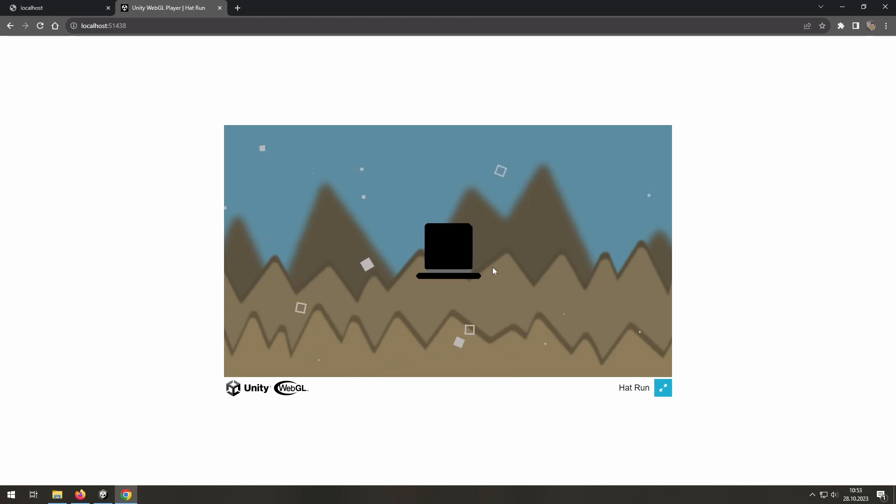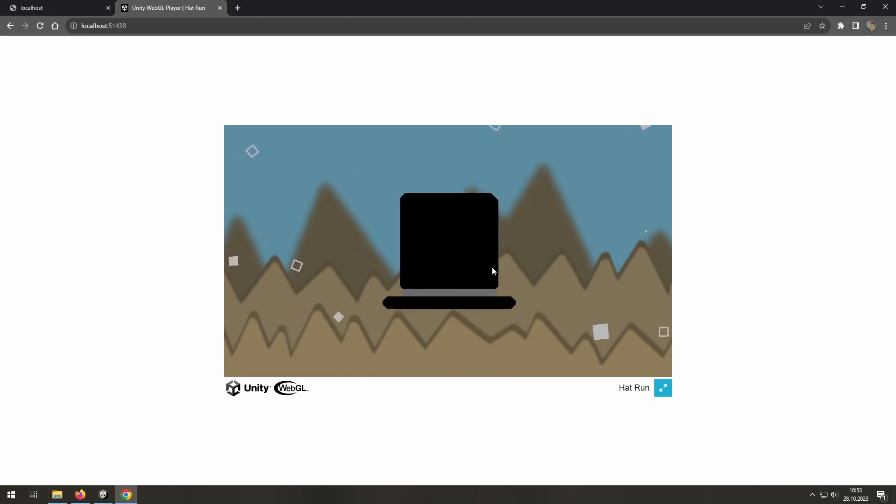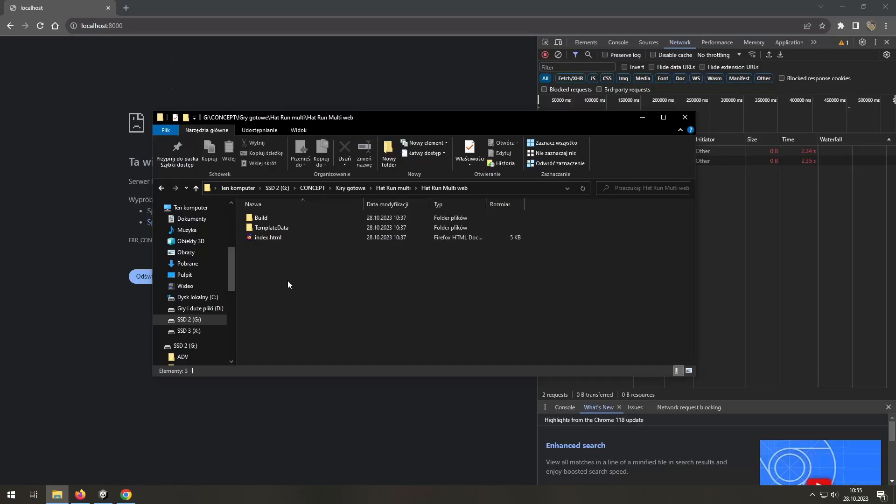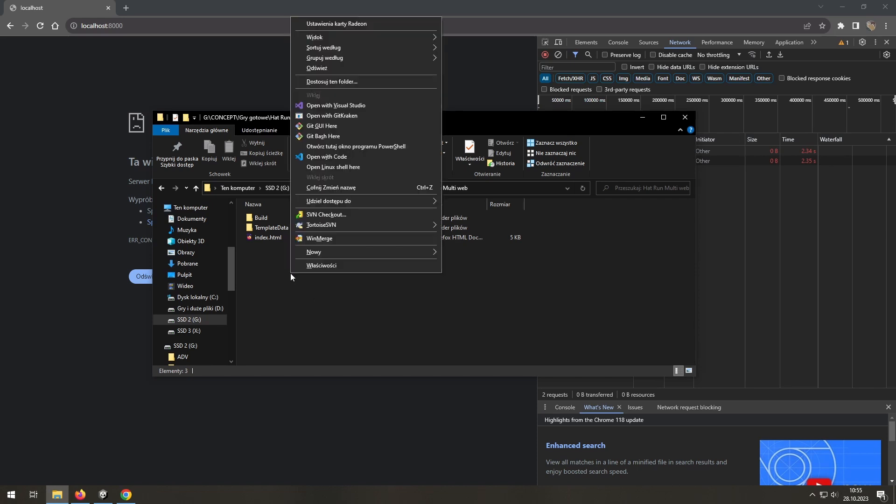But if it's not working for you, there is another solution. If you are on Windows, you may open up your folder with the build, press Ctrl-Shift and right mouse button to open PowerShell. Or you may use something like GitBash.